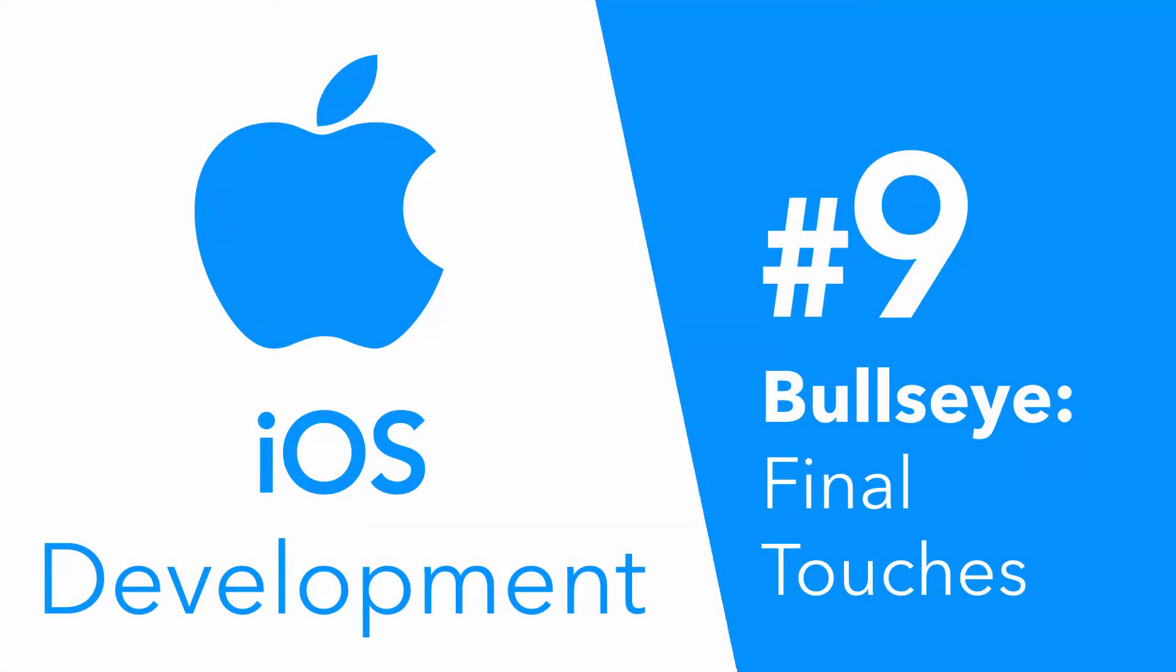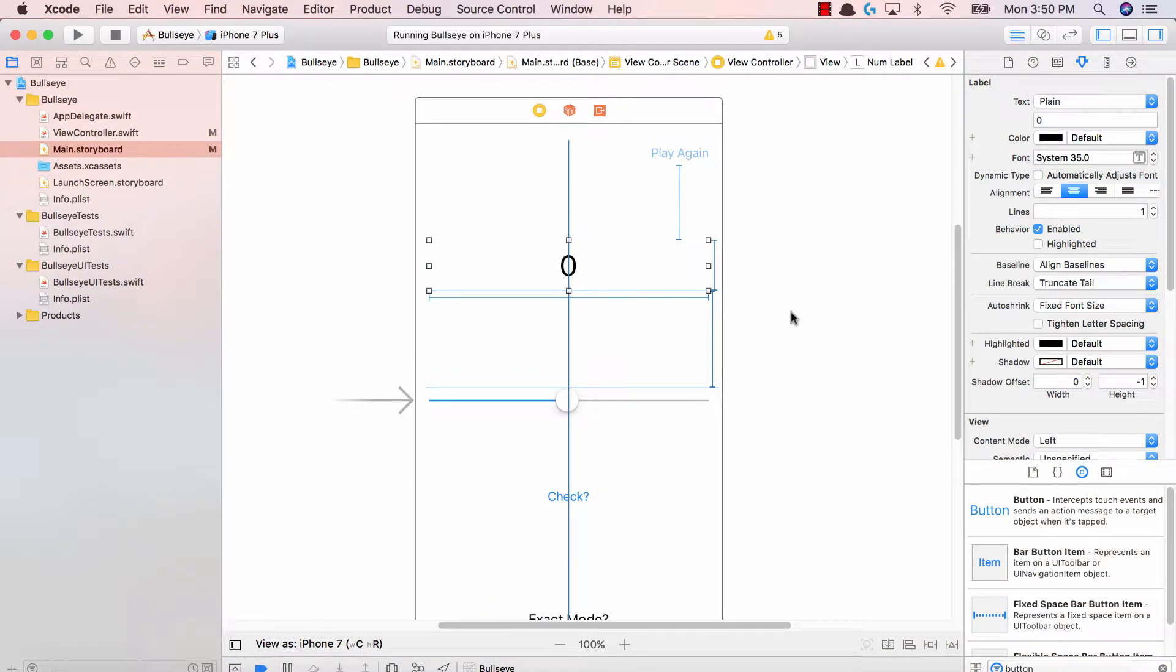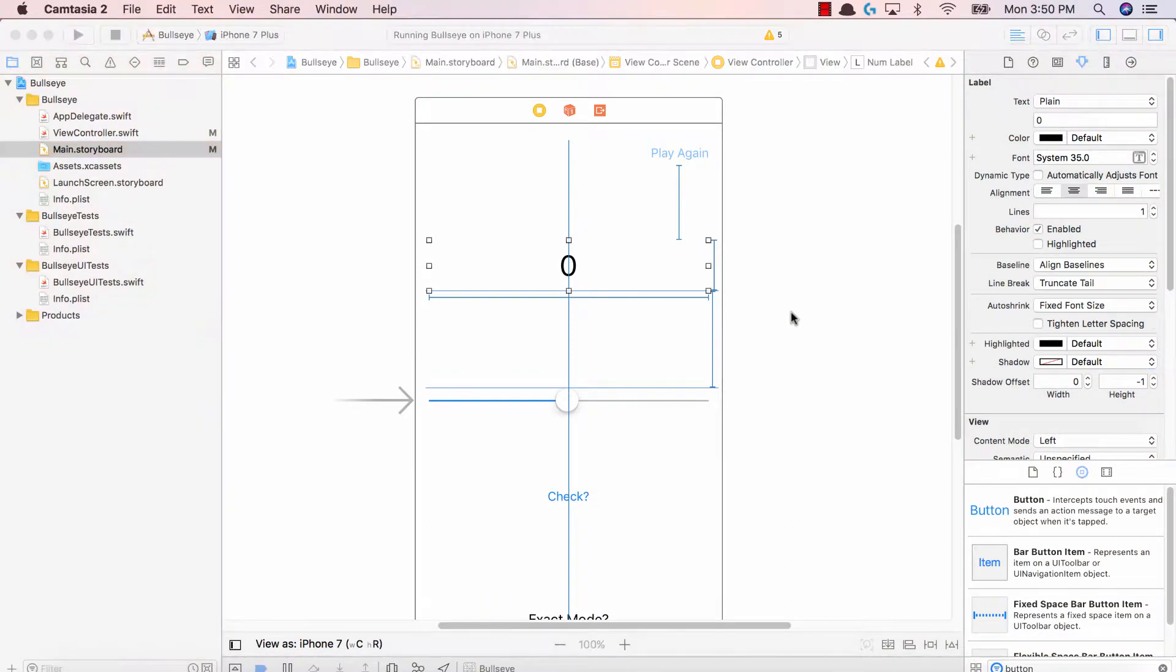Hey guys, Avi here, and welcome back to Bullseye, creating our first iOS application. Now I know what you're thinking, we've done so much, what's left?